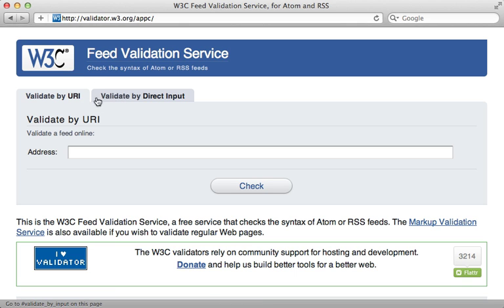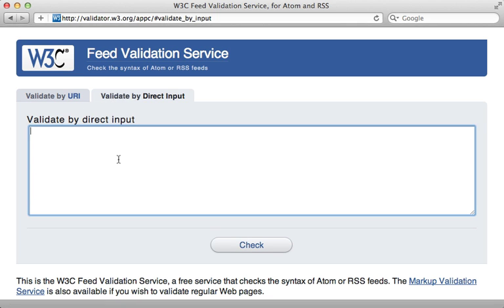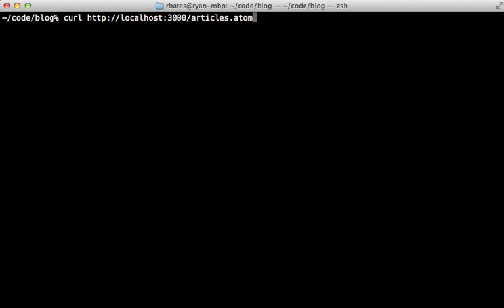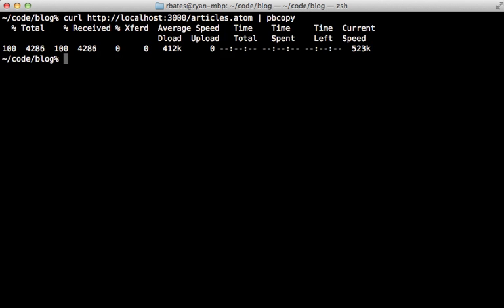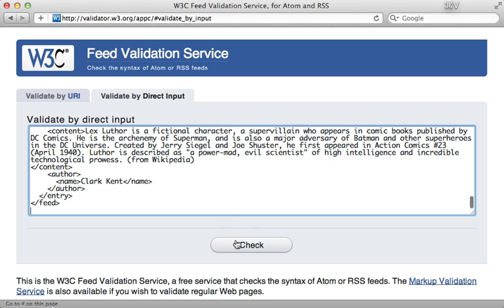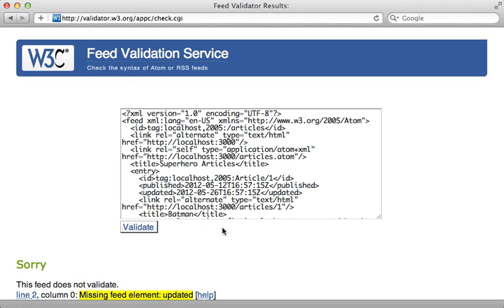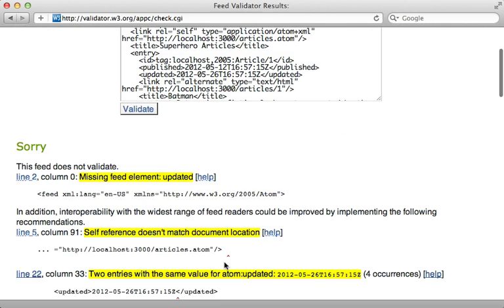So I'll run that same curl command to download the XML for the feed and pass it to my pasteboard. And then paste it into here and I'll check on it. And so this gives both errors and recommendations. So I'll just fix the error here, which is saying that it's missing an updated element.